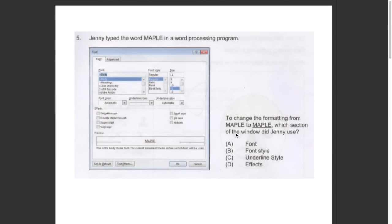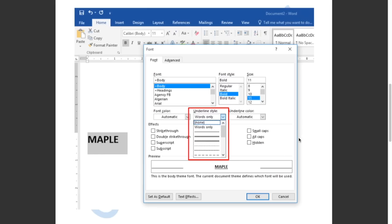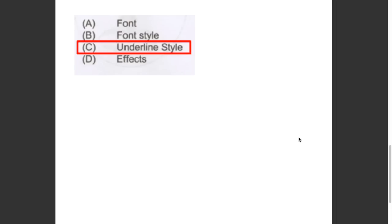This question asked us to change the formatting from 'maple' to 'maple' — which section of the window did Jenny use? As you can see on the word document, the word maple can be selected as an underline style. So the answer has to be C.